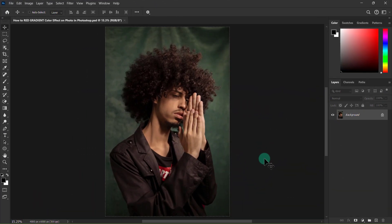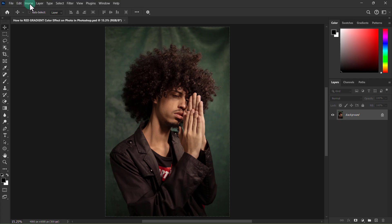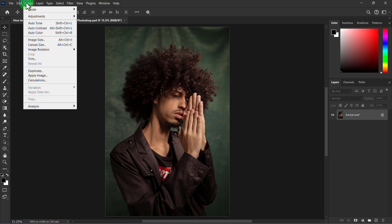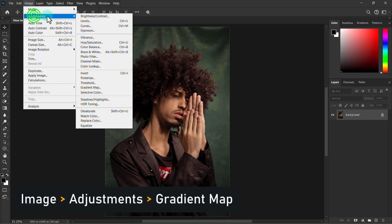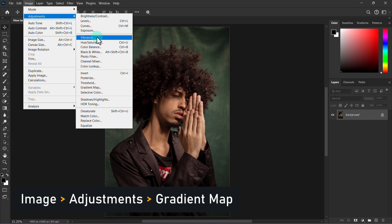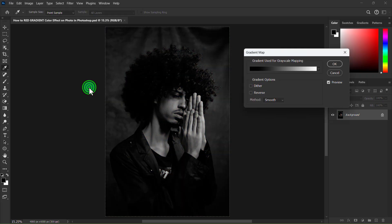So first go to the menu bar, click on the image, go to adjustment, and click on the gradient map.